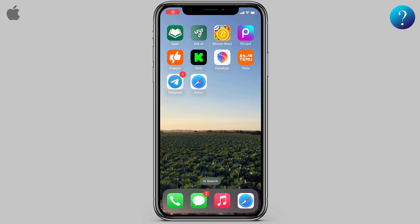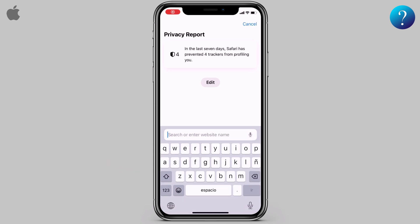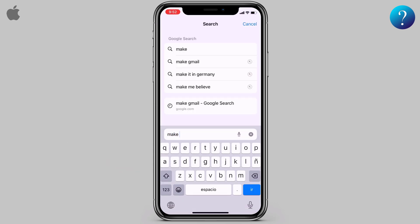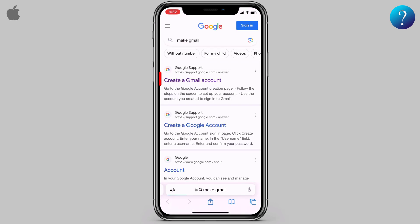Hello! In this video I'll show you how to make a Gmail or Google account without a phone number or verification code, to use it in YouTube, Gmail, or Google Play. Quickly open the Safari browser on your iPhone, click on the search bar, type 'create Gmail account', and search for it.